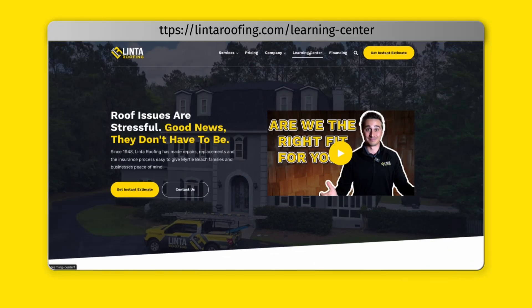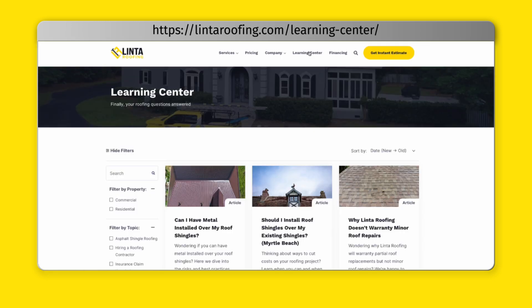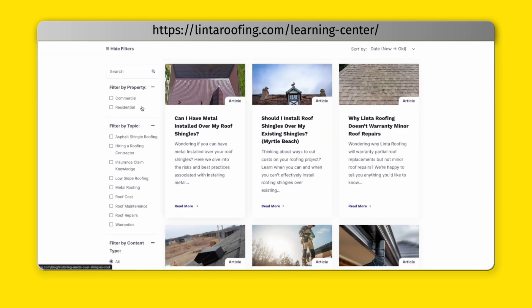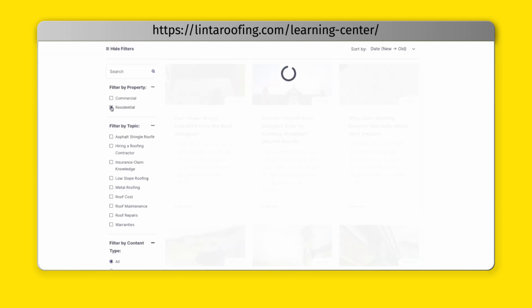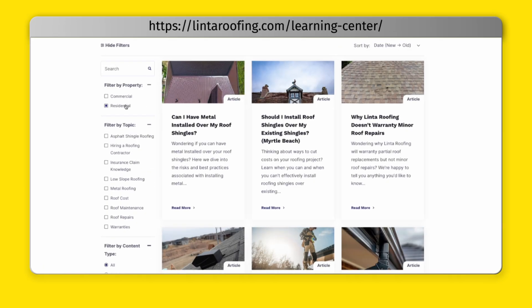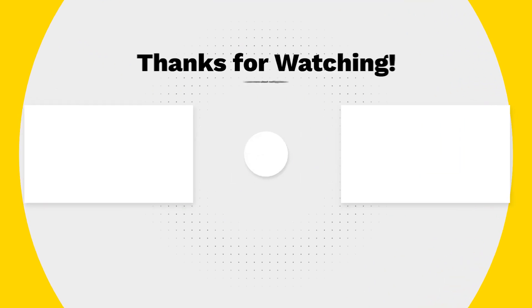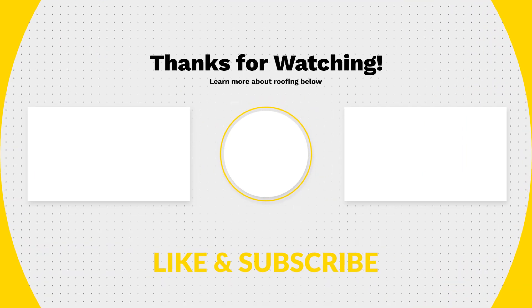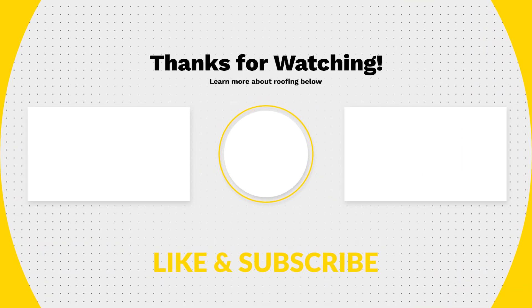My hope is that this video was helpful for you in identifying wind damage on your roof. If it was, check out our learning center where you can learn about other topics like how to identify damage from fallen trees or from a hail event. If you like this video, subscribe to our YouTube channel where you can watch more videos just like this.